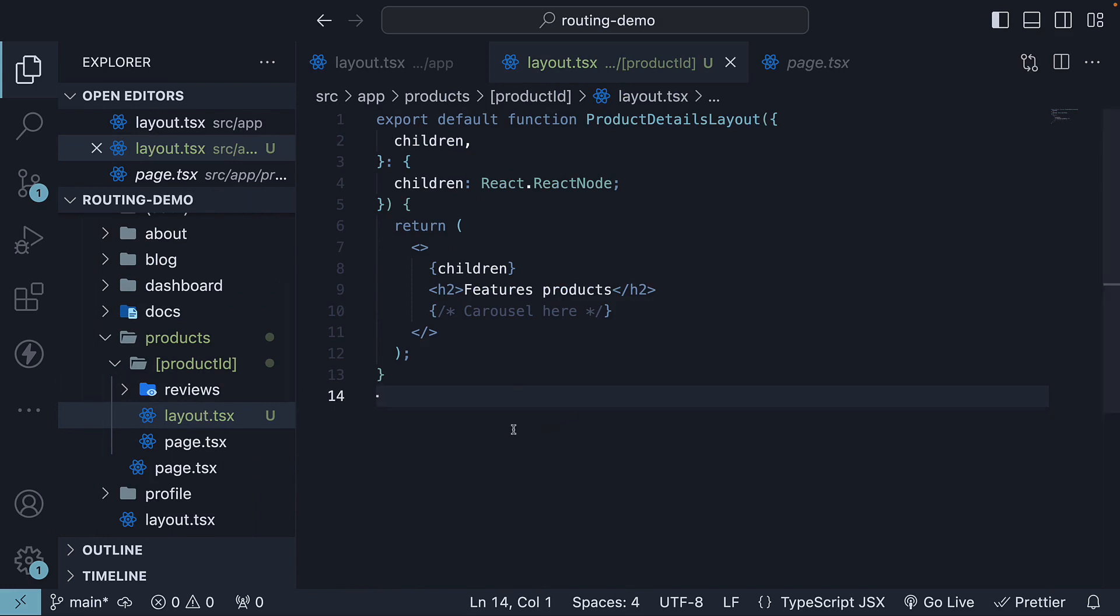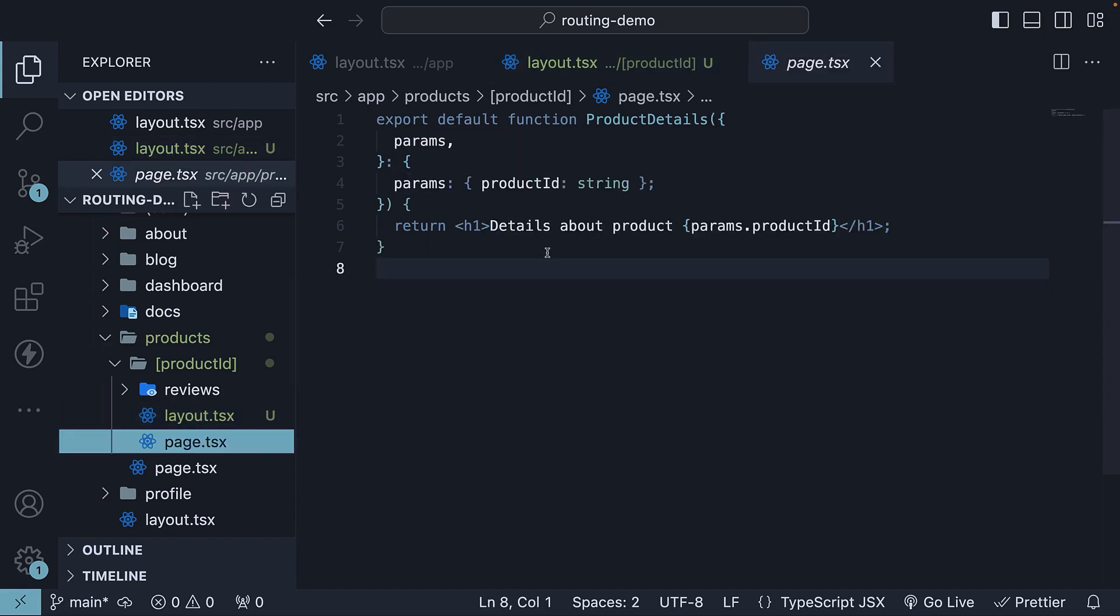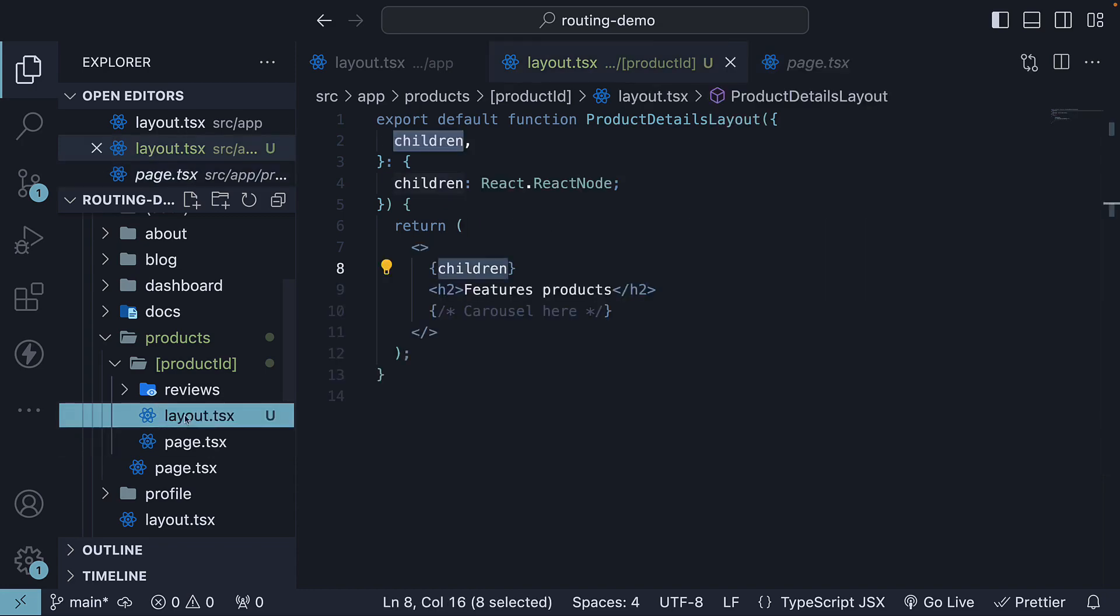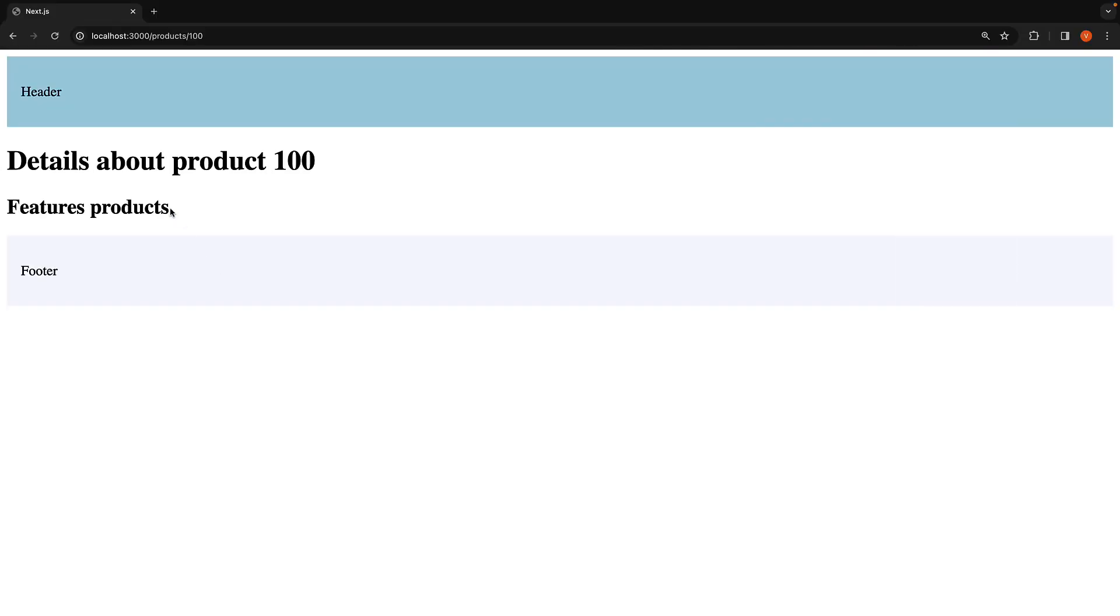Finally, the page.tsx file in the product ID folder replaces the children prop in the product ID layout. Which is why we see details about product 100 and then featured products.